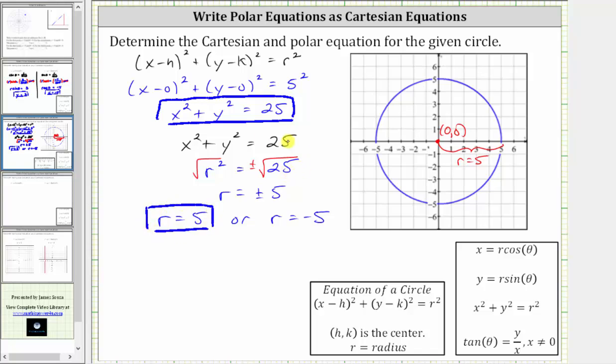So that is the quickest and easiest way to find the polar equation of the circle, but let's also show a second method, using x equals r cosine theta and y equals r sine theta.